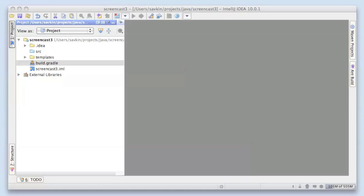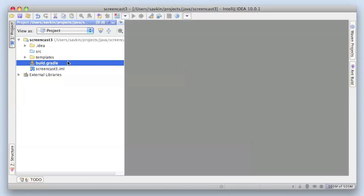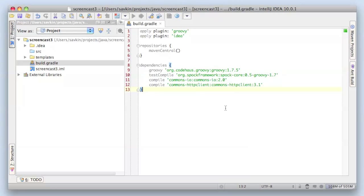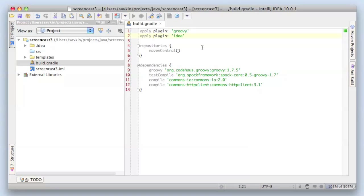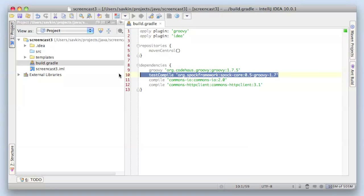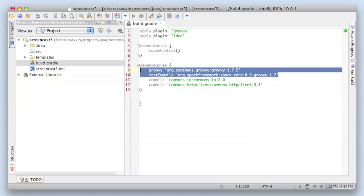We will start with a simple project that we would like to distribute as a zip file. It's a very simple project written in Groovy that uses Spock for testing. It also requires two additional dependencies from Apache Commons, just for example.